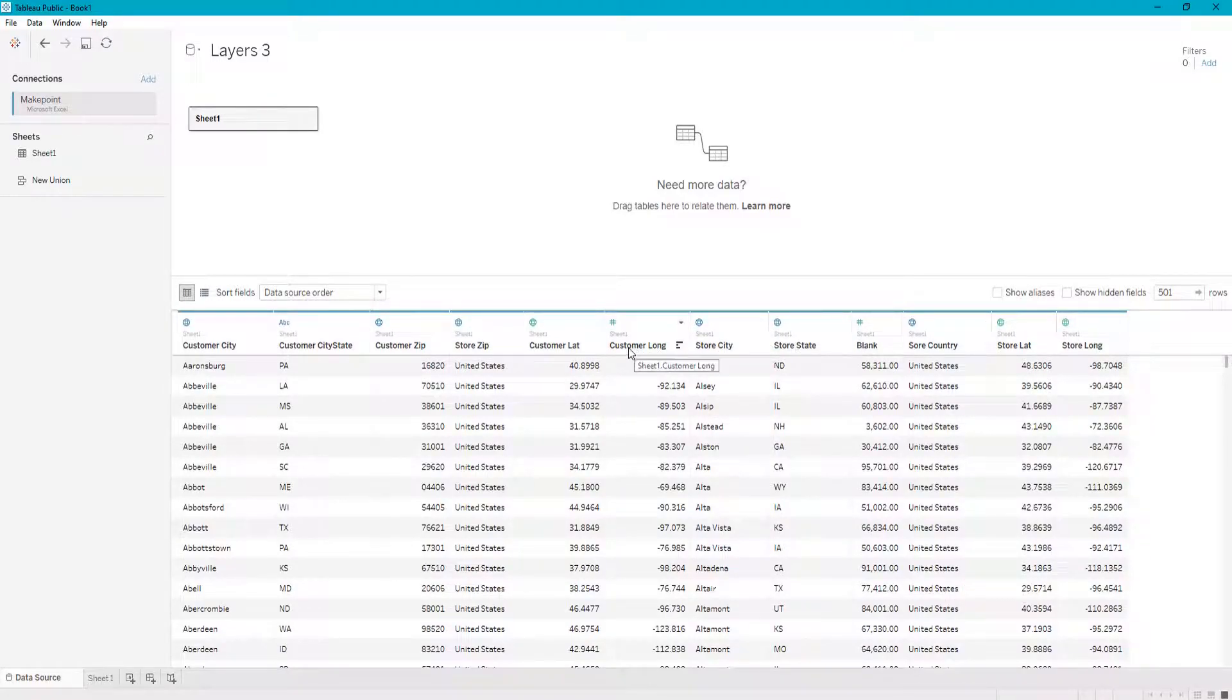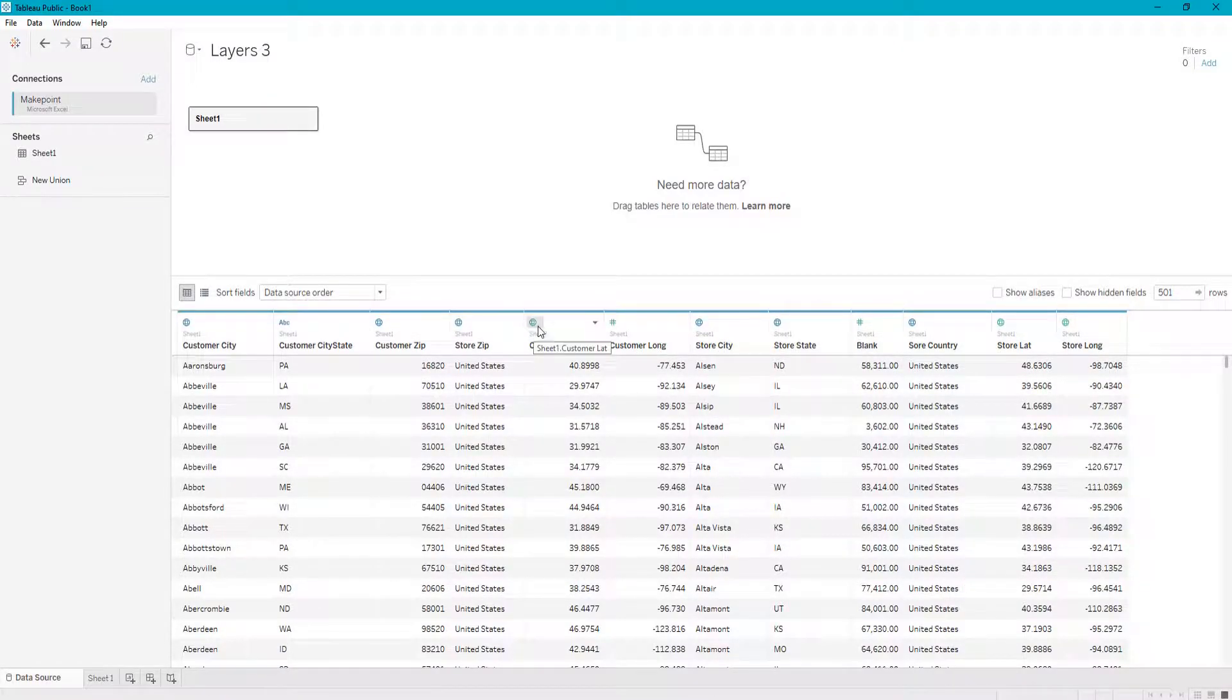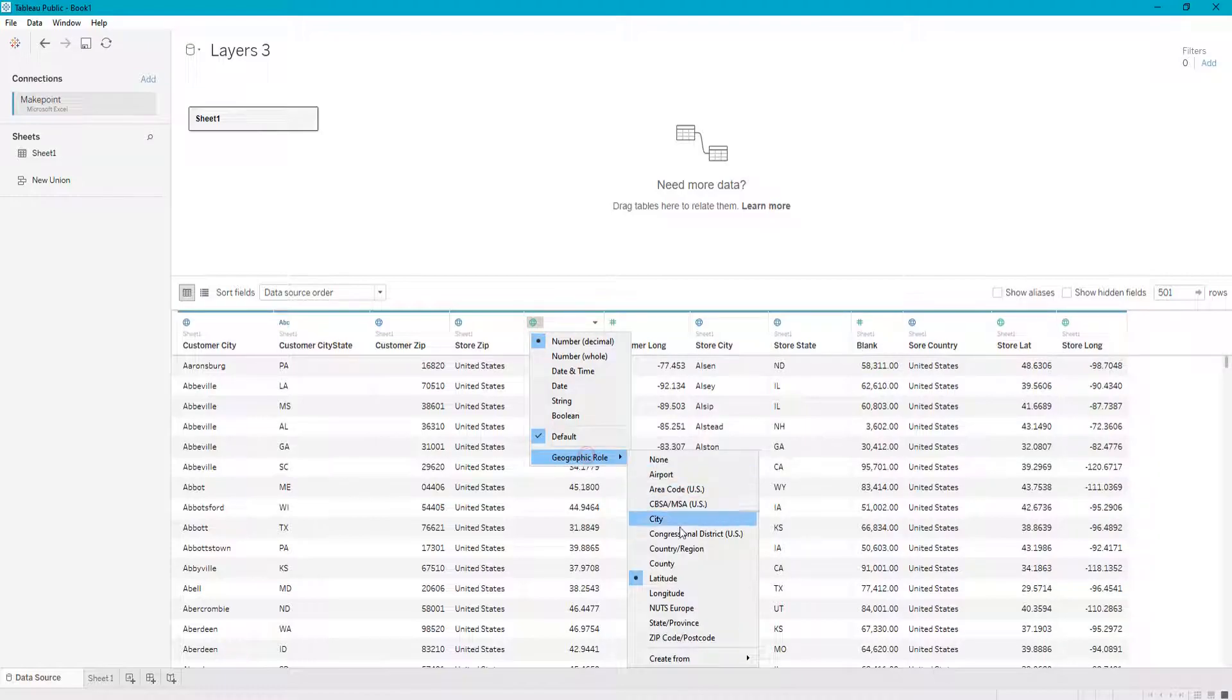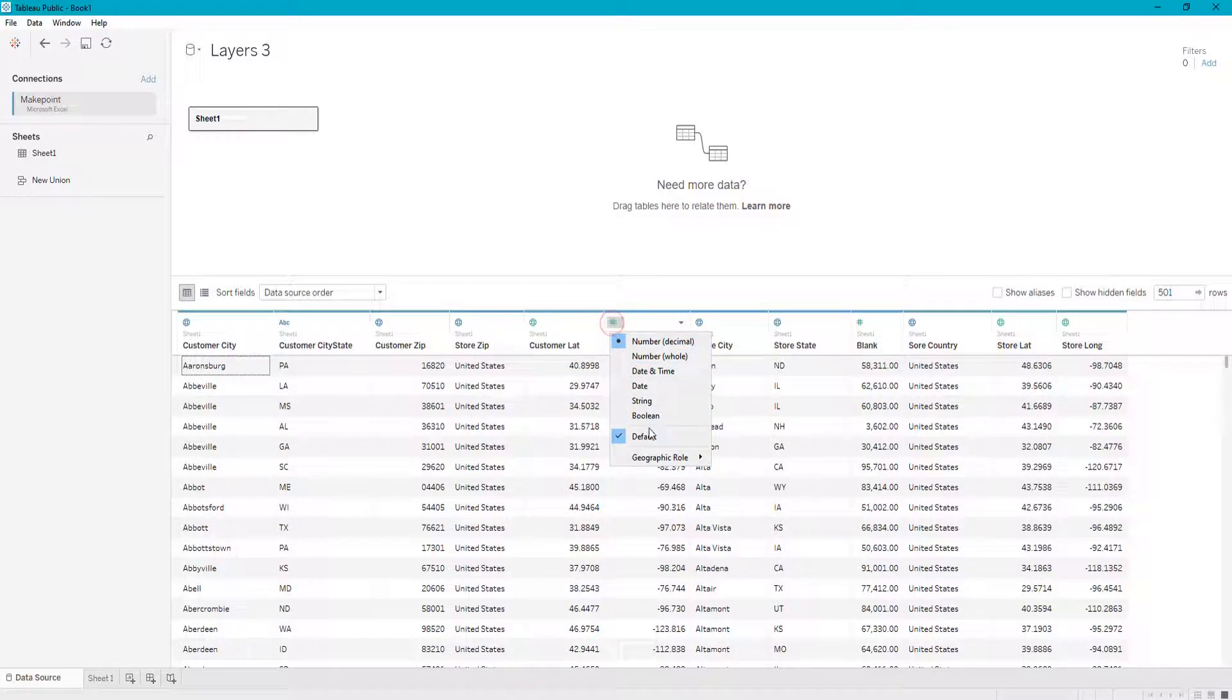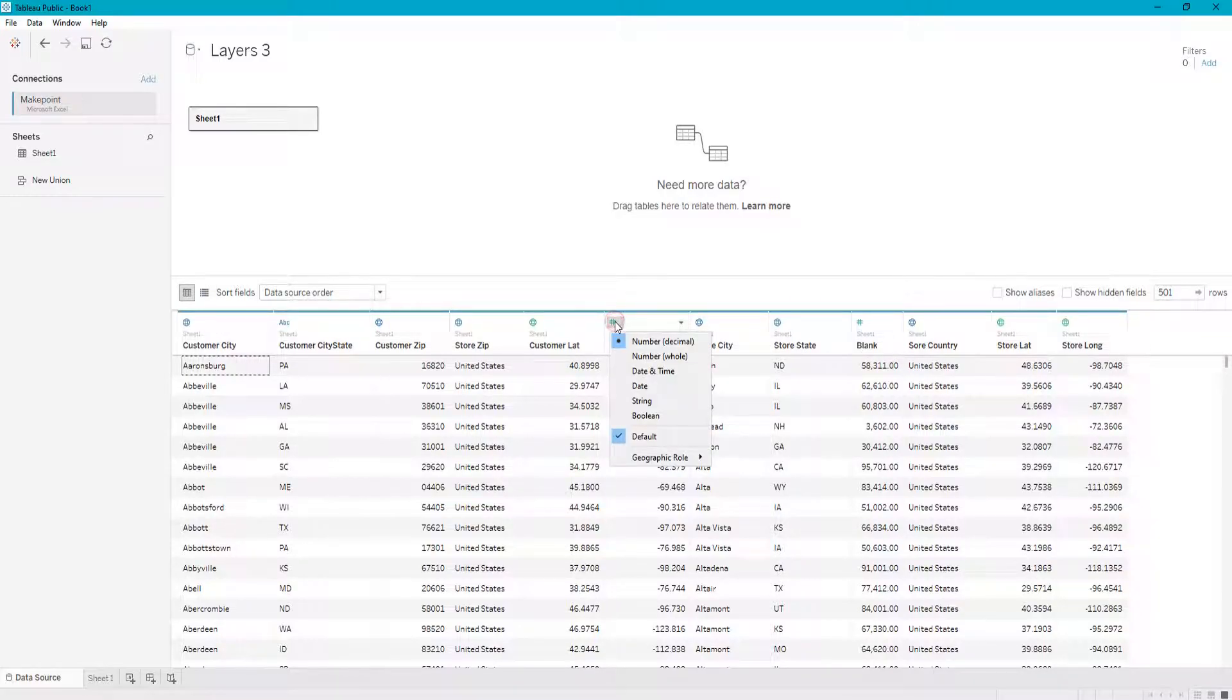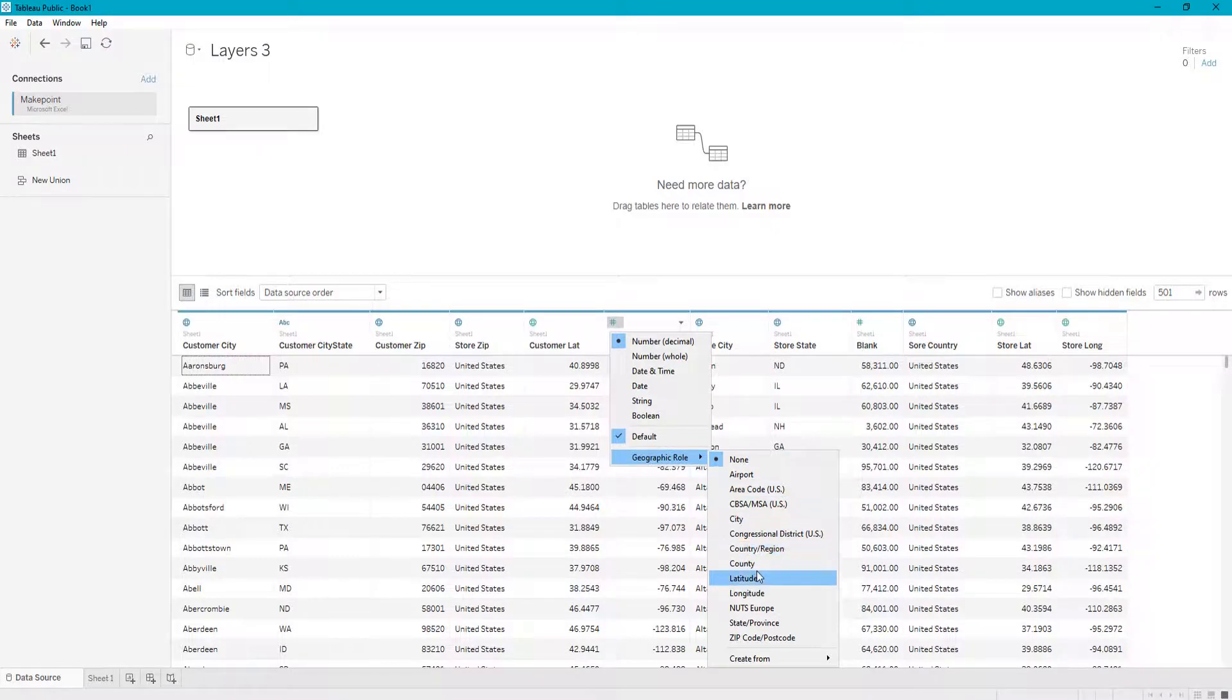And then the same thing goes with this. We have a customer latitude geographic role already preset as latitude, but we have our longitude set as a default number and we want that as the latitude. So we can change it like that.